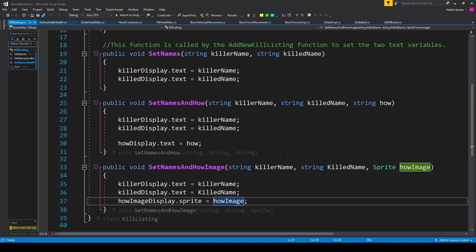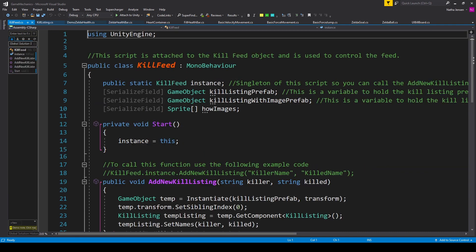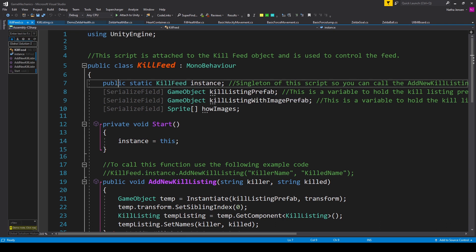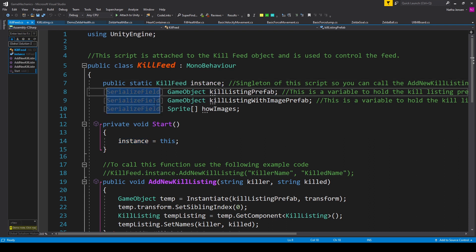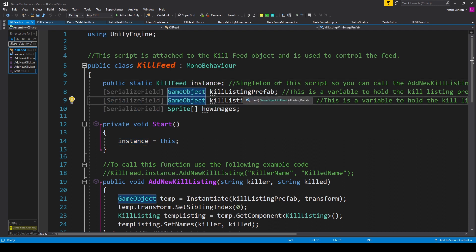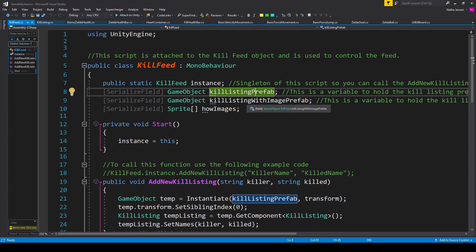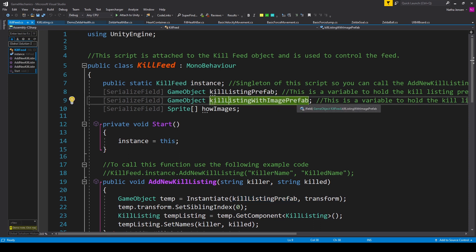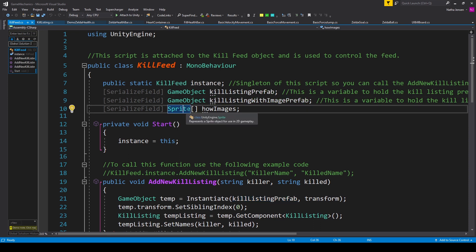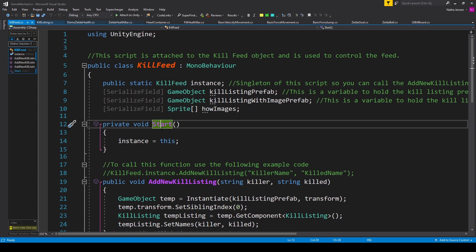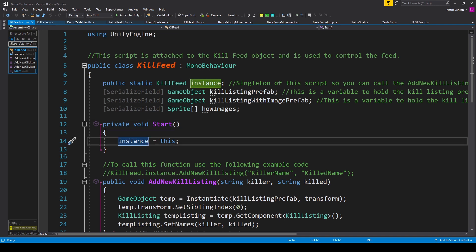Once we've created the kill listing script, we save it and jump over to the kill feed script. Inside this script we need four variables. The first is a singleton: a public static kill feed called instance. The next two are serialized field game objects called kill listing prefab and kill listing with image prefab. The last variable is an array of sprites called how images. We initialize our singleton in the Start function with instance equals this.